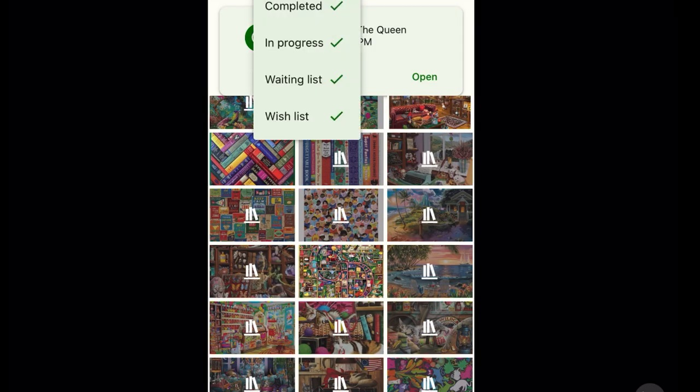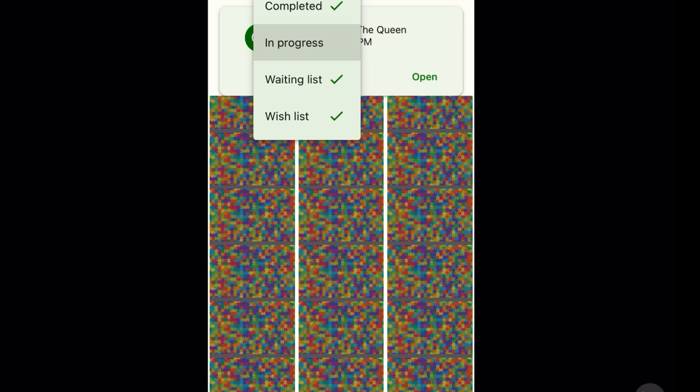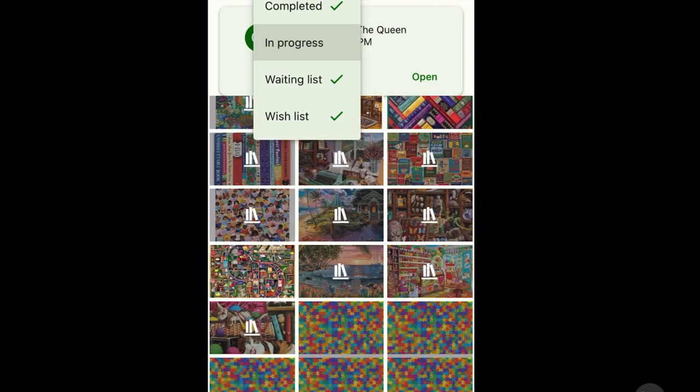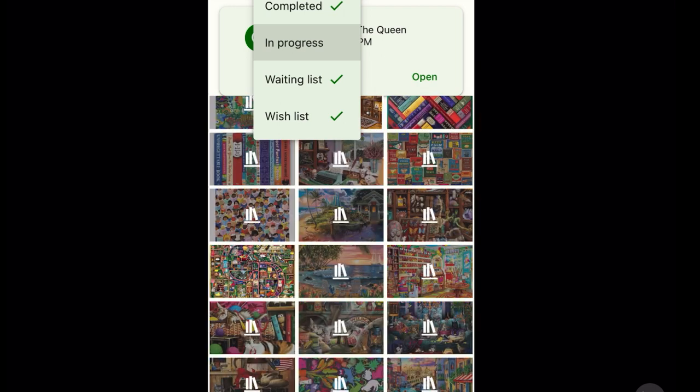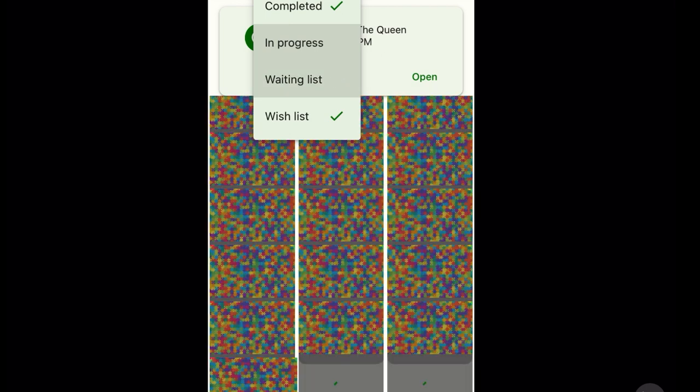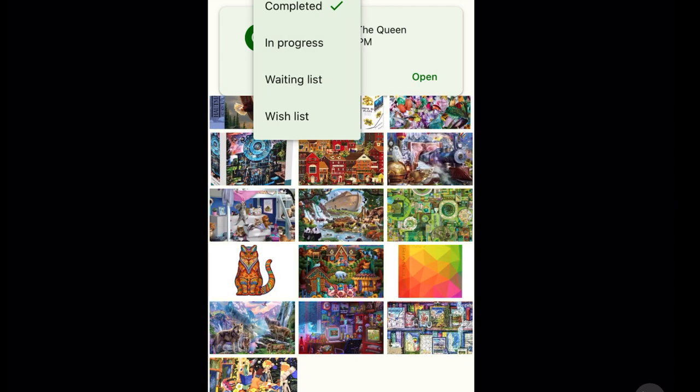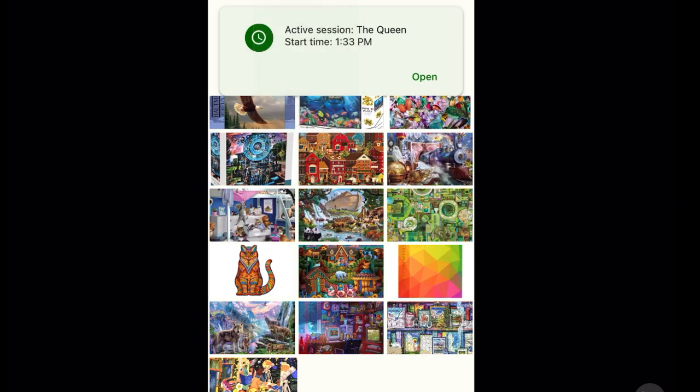So what you see here are the four categories of jigsaw puzzles: completed, in progress, waiting list, and wish list. I am depopulating in progress, waiting list, and wish list, and after it depopulates it will show you the puzzles that I have completed since I started logging them. And here they all are.